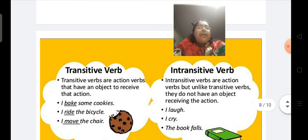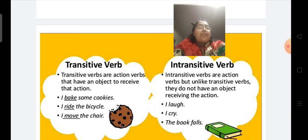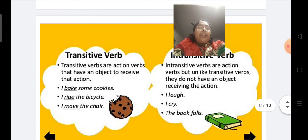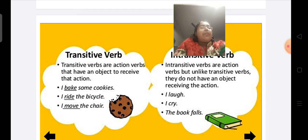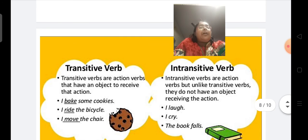Here is an example of transitive verb and intransitive verb. Transitive verbs are action verbs that have an object to receive that action — for example, I broke some cookies, I ride the bicycle, I move the chair. For intransitive verbs: intransitive verbs are action verbs but unlike transitive verbs, they do not have an object receiving the action — for example, I laugh, I cry, the book falls. I hope transitive and intransitive verb is clear to all of you now.